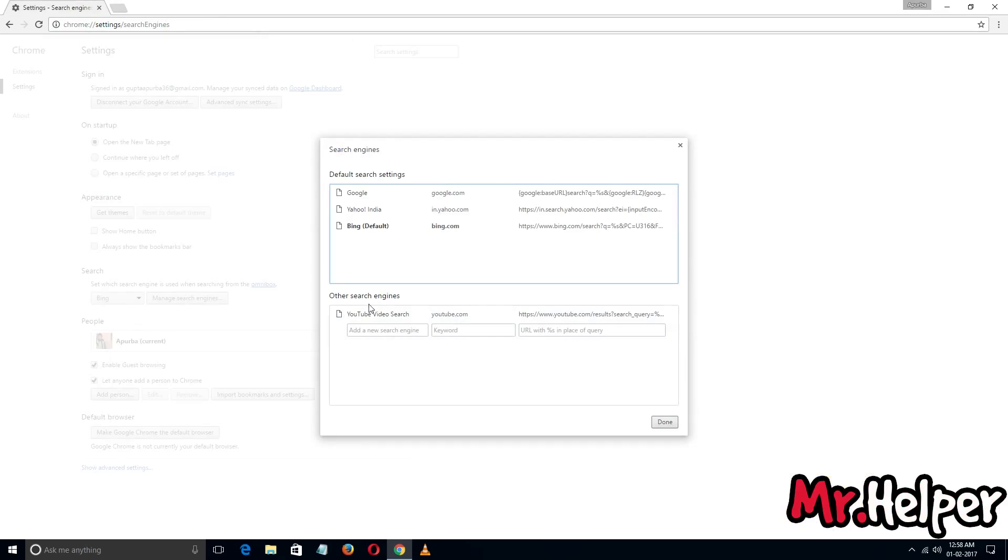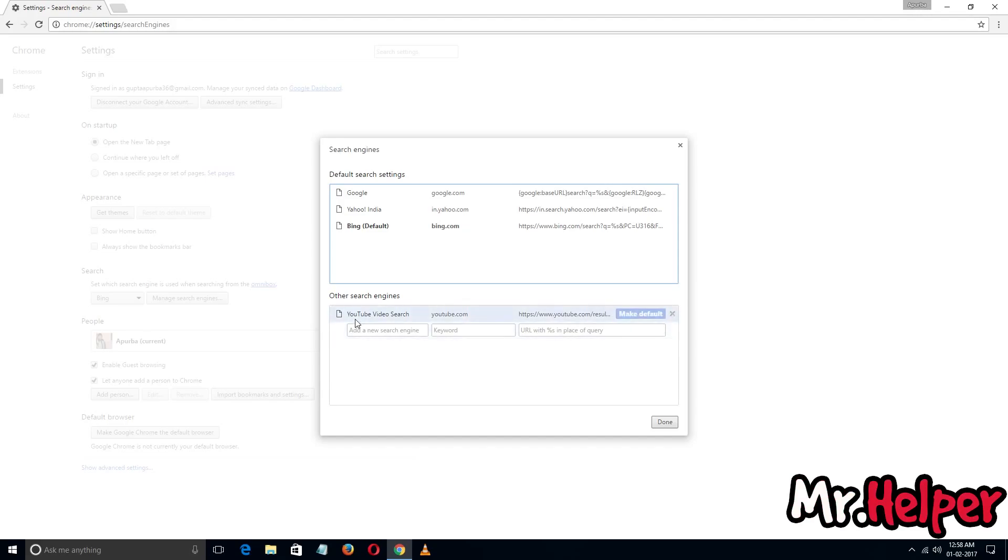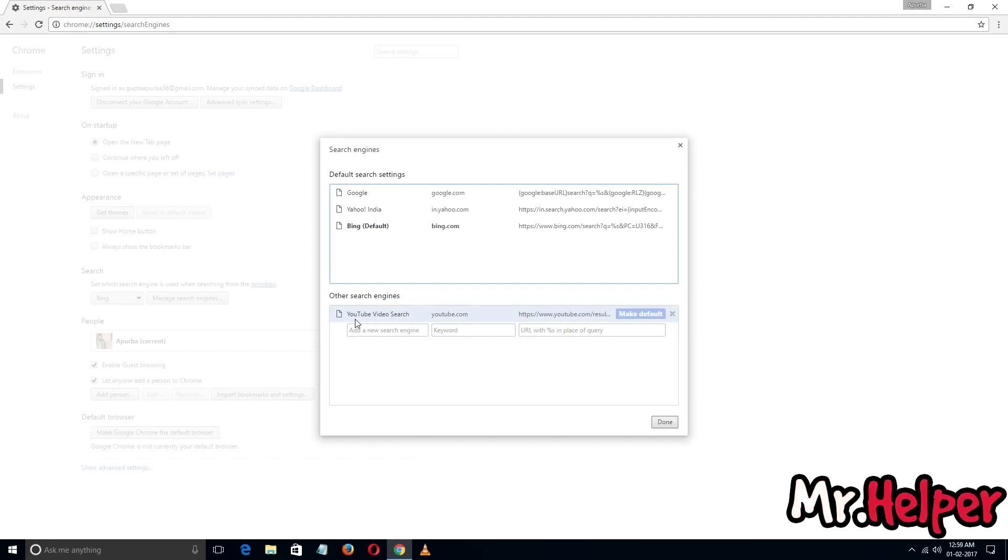To be honest, YouTube is a search engine. If you don't know, YouTube is the second largest, or maybe I don't remember exactly, but YouTube is a top 10 search engine in the world. To make it as the default search engine, I just have to click on 'make default' - done. Now my default search engine is YouTube.